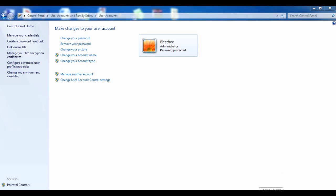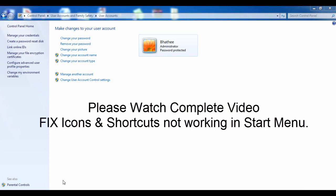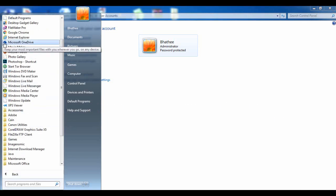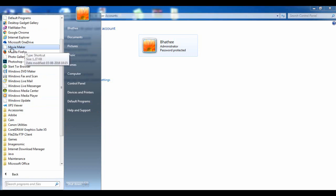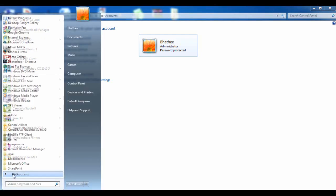Hello everyone, welcome to my YouTube channel. Today I am going to fix an important issue with Windows PC. When you click on Start Menu and All Programs, you can see some programs are not working and their icons are gone — just a plain icon. I click on Movie Maker and it's not opening, so I'm going to fix this live in this video.